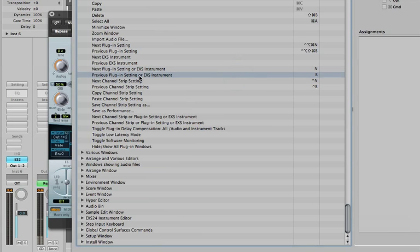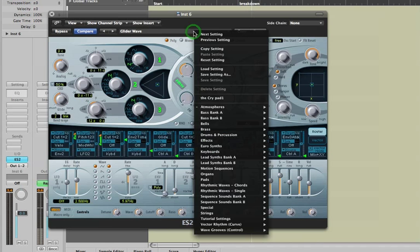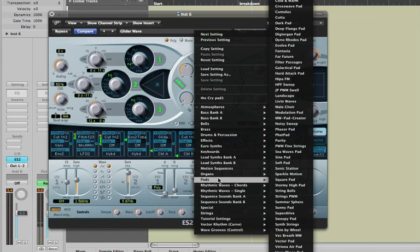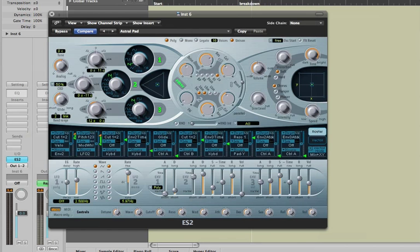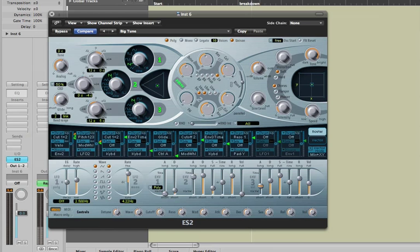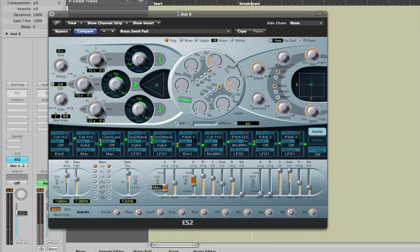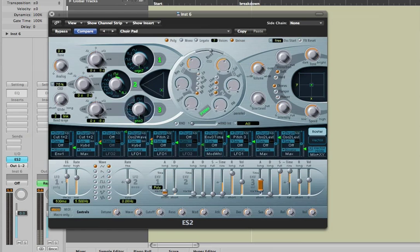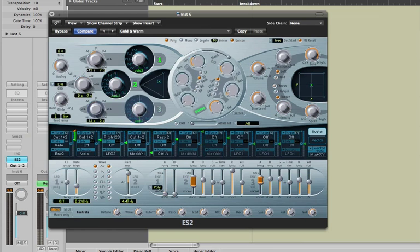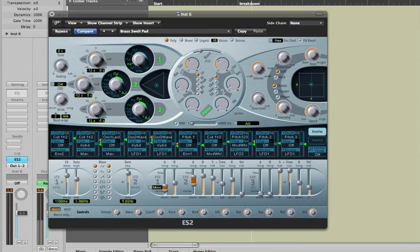That's just a fast way to step through a bunch of different presets and check them out quickly. So I might go to the pads, for example, and start with Astral Pad and see what that sounds like. Then hit the letter N, takes me to the next preset, and takes me to the next one. I can keep hitting N and stepping through them, or I can hit B and go back through them if I want to. It's a fast way to audition a bunch of presets and find the one you want.